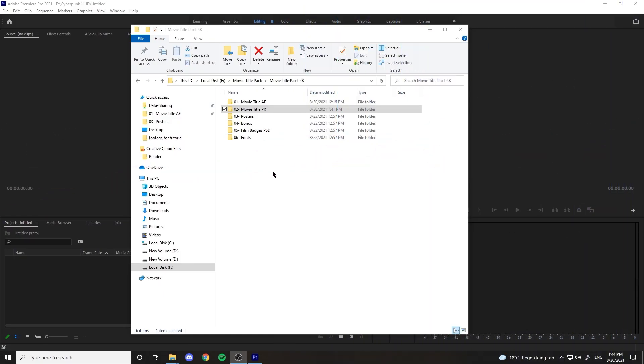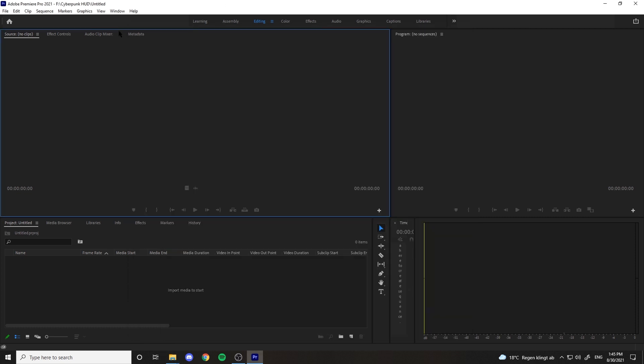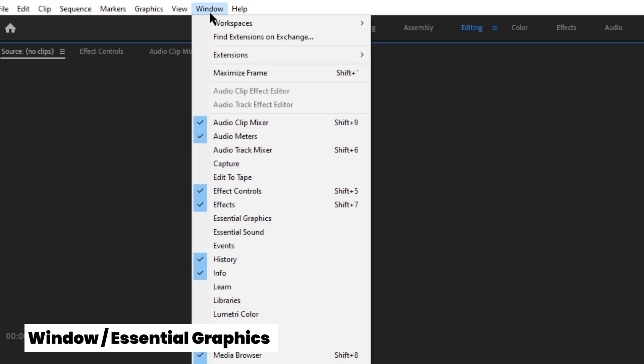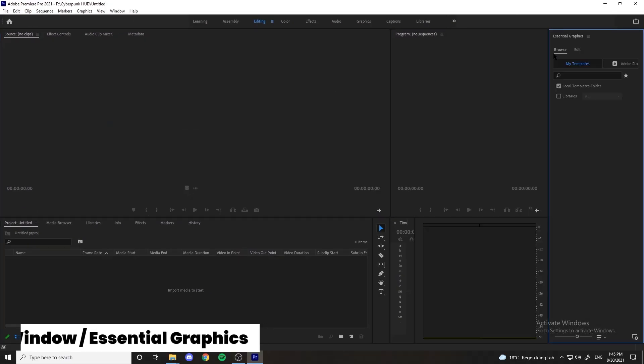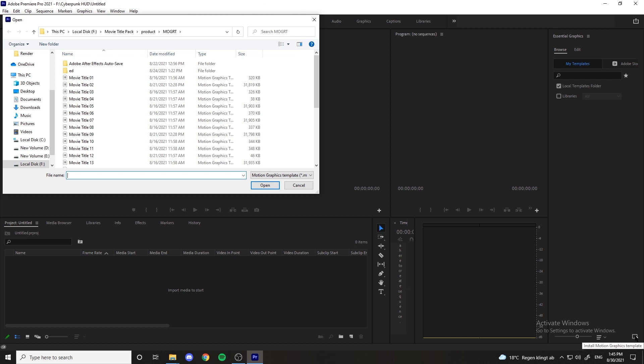Now let's work with some Mogrts inside Premiere Pro. Again, 29 cinematic titles in the form of Mogrts. Inside Premiere, you can bring up the Essential Graphics panel from window selection up here.